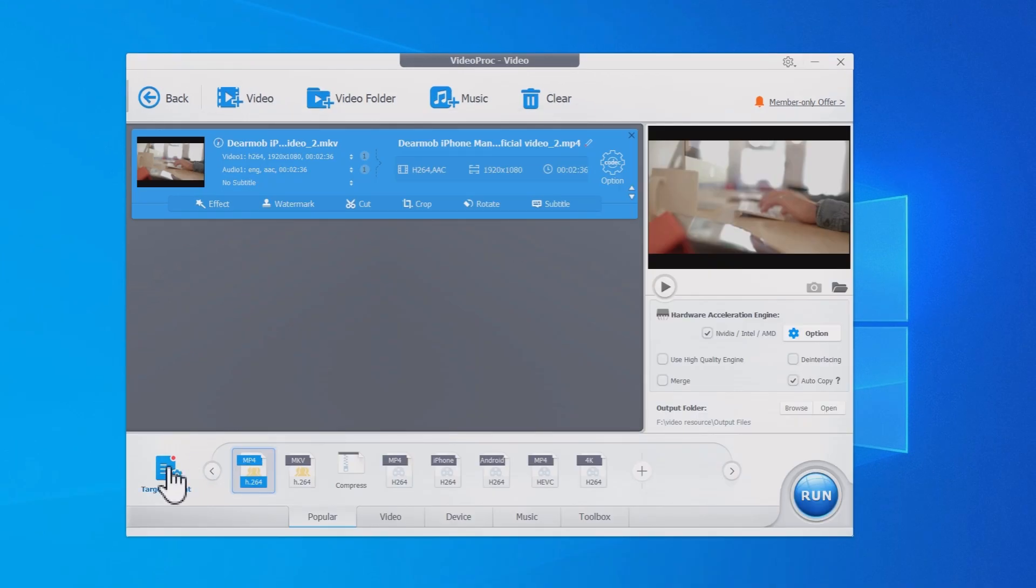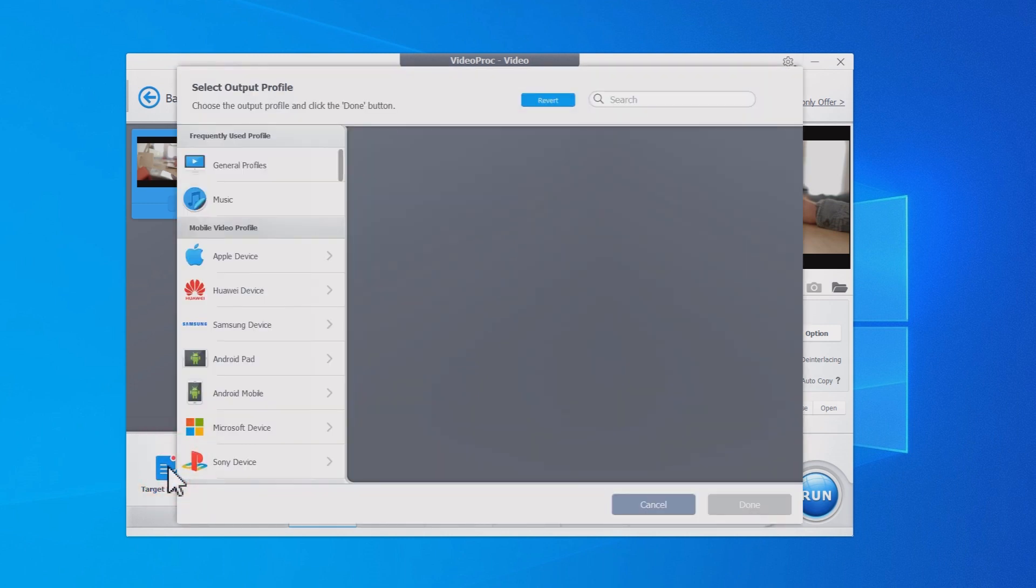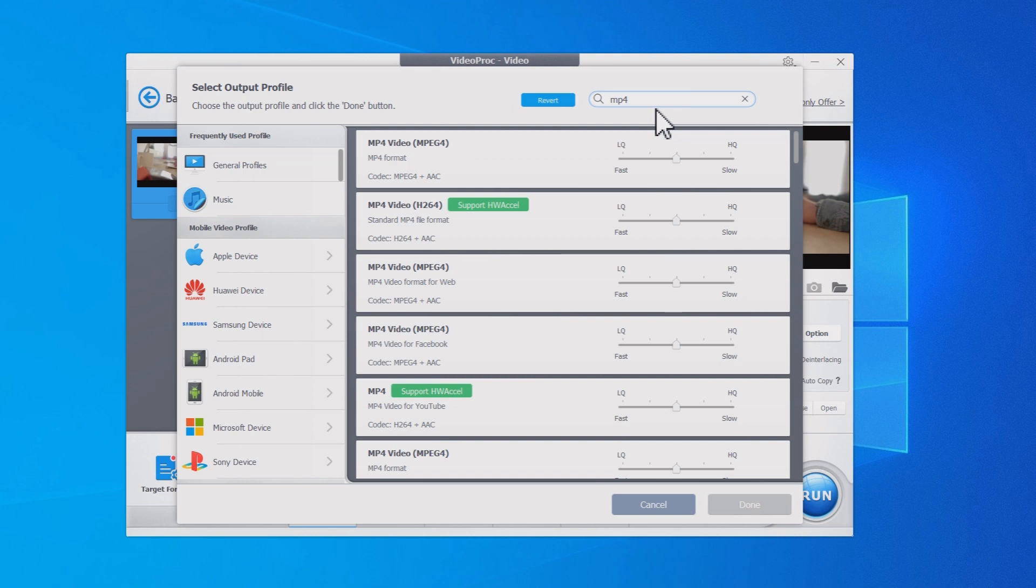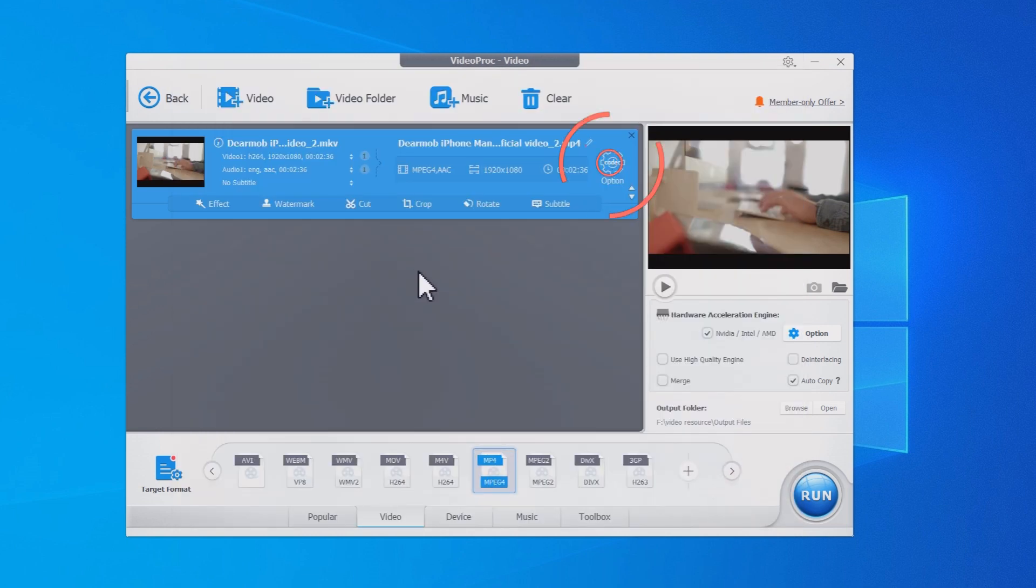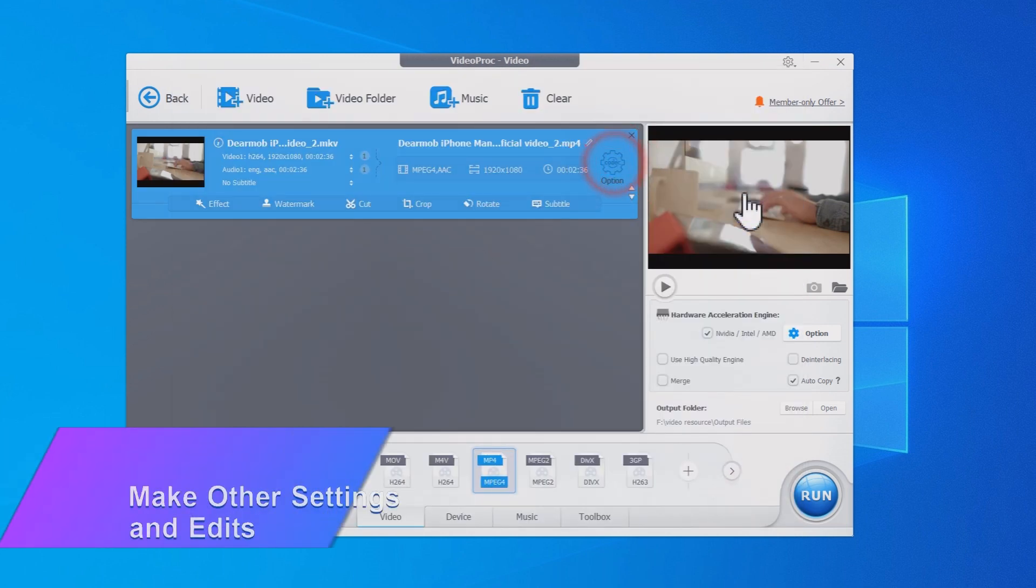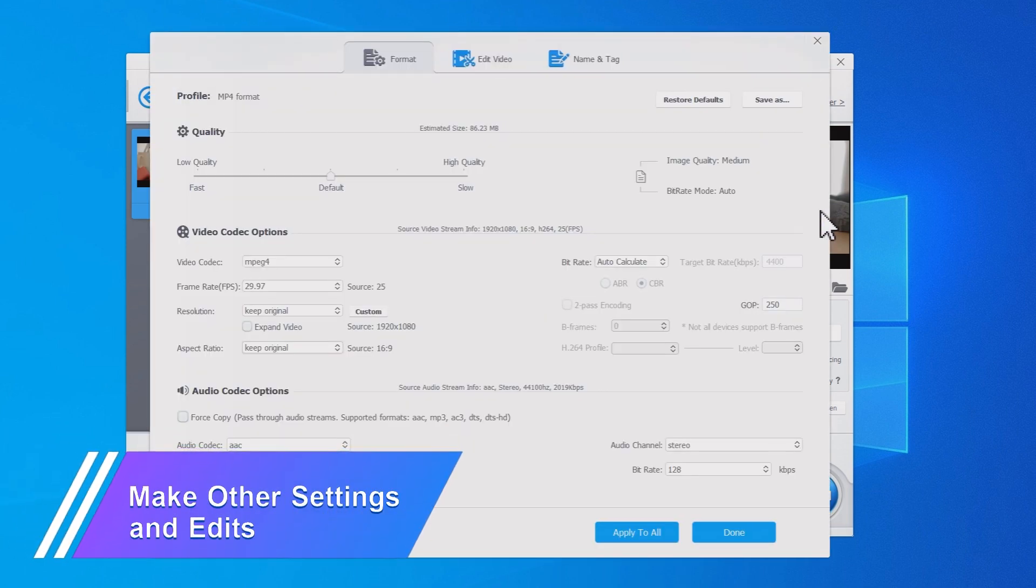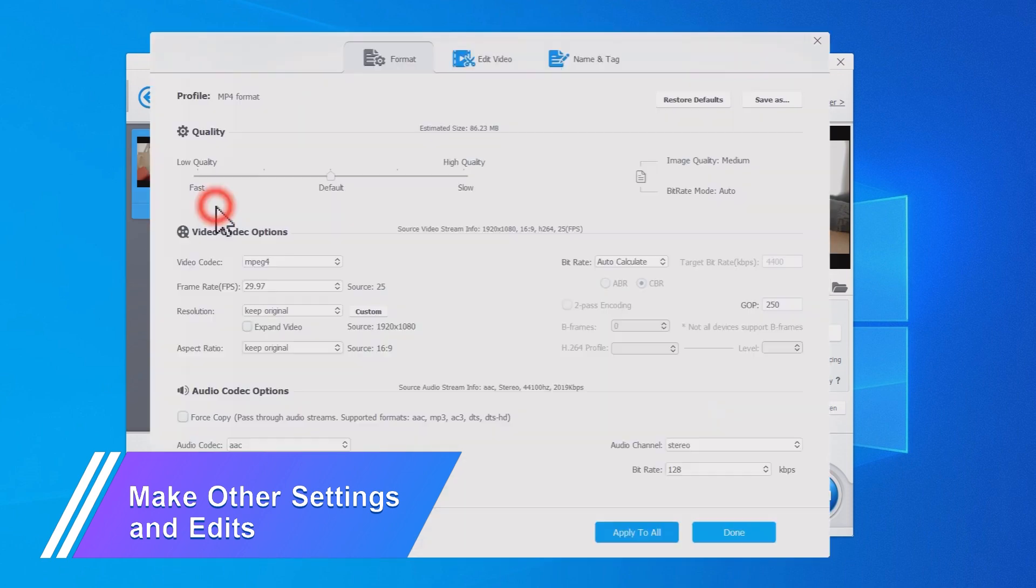If you need to transcode or compress MKV to MP4 and do not require a quality lossless conversion, just choose any MP4 profile as the output format. Here you can adjust the output quality and video audio parameters.